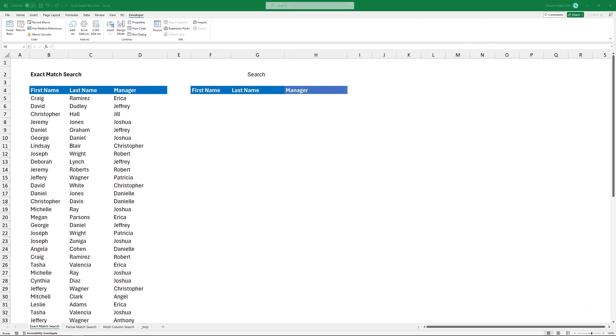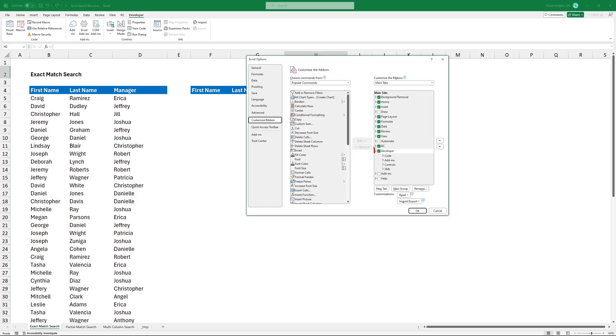To insert a search box, we need to add the Developer tab. Right-click on the ribbon and click Customize. Make sure that this box is checked and then click OK.